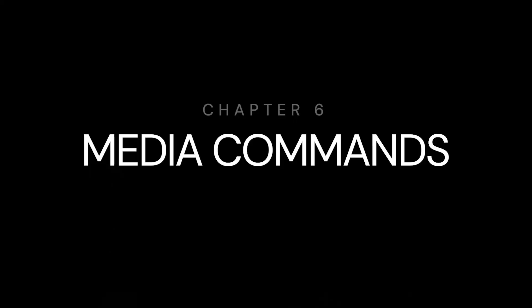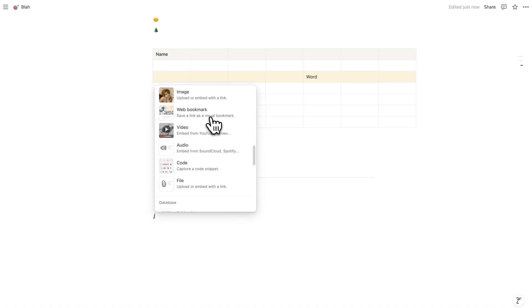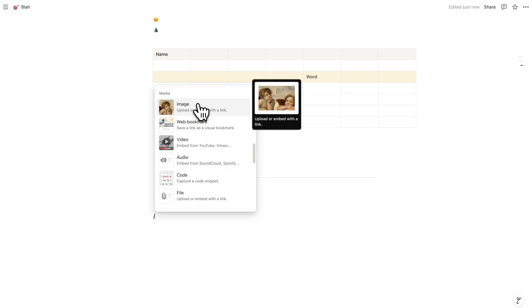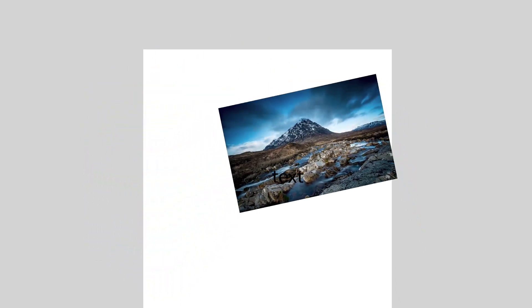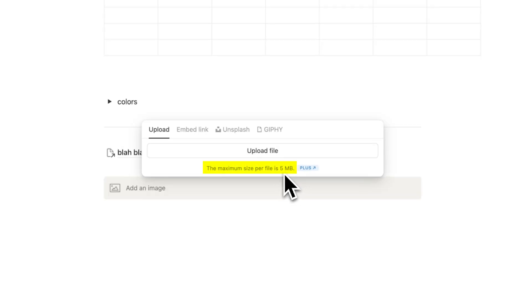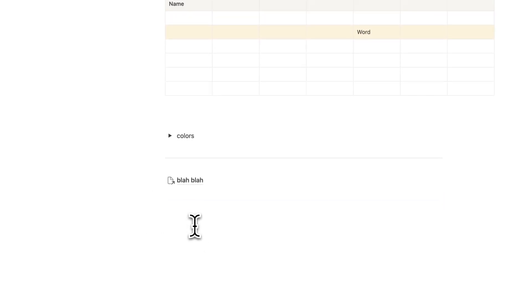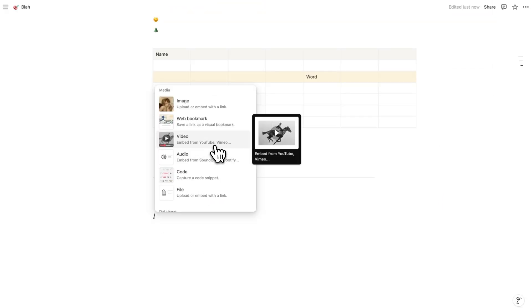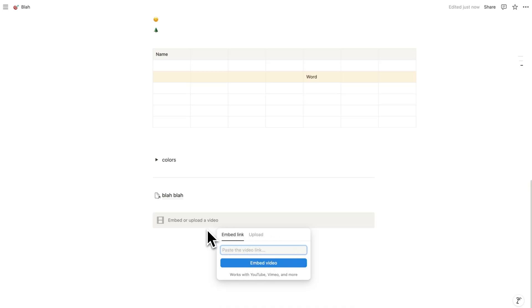Let's jump into the next chapter: media-based commands. Using the forward slash, you can embed an image just like in a Word document — but unlike Word it doesn't mess up the page. Options include upload, embed, Unsplash, or Giphy. Note: if you want to upload images larger than 5 megabytes you'll need a plus account, but most images won't be that large. The next media command is embedding a video from YouTube or Vimeo, which I use for useful tutorials I want to access often.